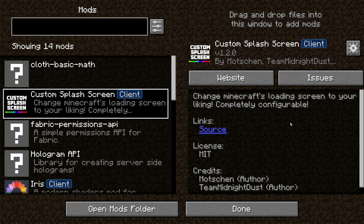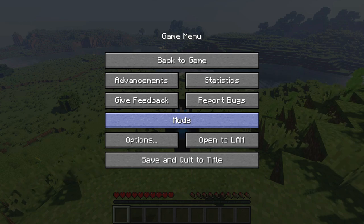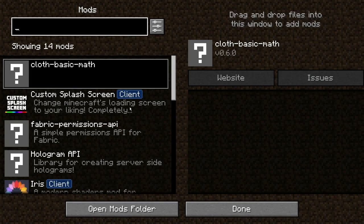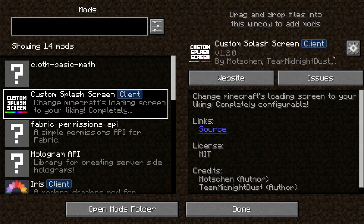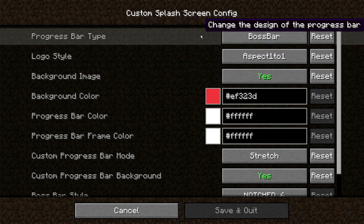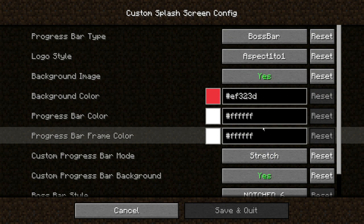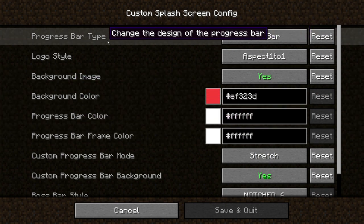After installing Mod Menu, you'll notice a Mods button in your game menu. Click into it and you can click into different mods and hit the Configure button to change loads of settings. For Custom Splash Screen, you can change the progress bar type, background image, and logo style.